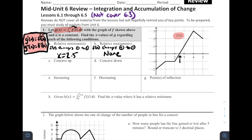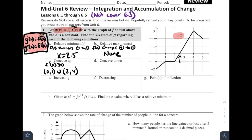For concavity: G is concave up where G double prime is positive, which means where F prime of X is positive — that is, where F has a positive slope. That looks like between X equals 0 and X equals 1, and from X equals 2 to X equals 4. G is concave down where F prime is negative — where F has a negative slope — which looks like only from X equals 4 to X equals 5.